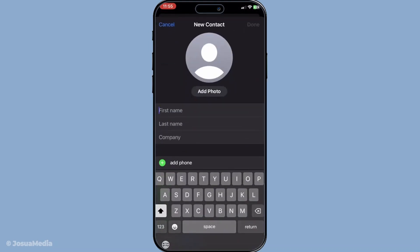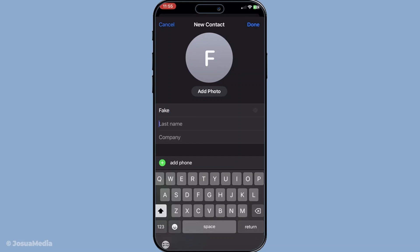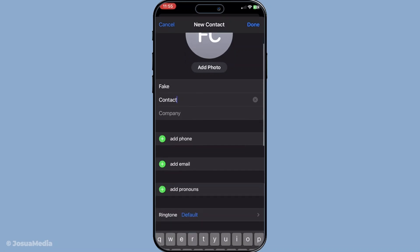Tap that plus button gently — this will open up a new contact form where you'll see various fields where you can input information. Here is where the details of the person you want to add to FaceTime will be entered. You need to fill out the necessary fields: add the person's name, their phone number and email address.